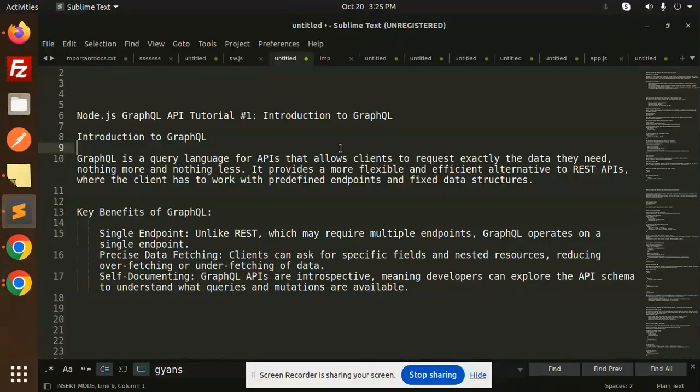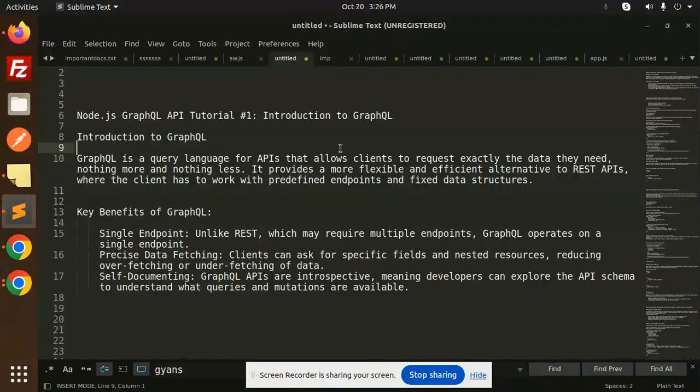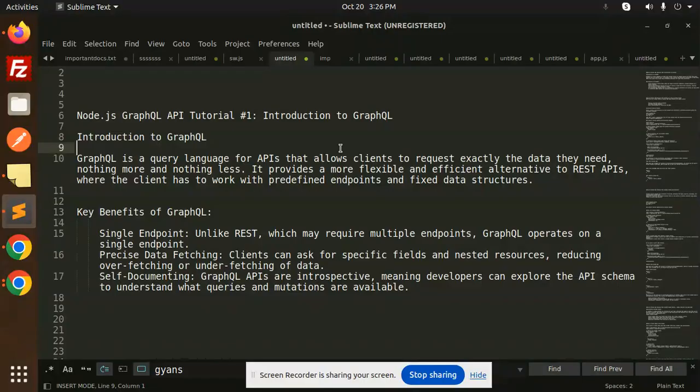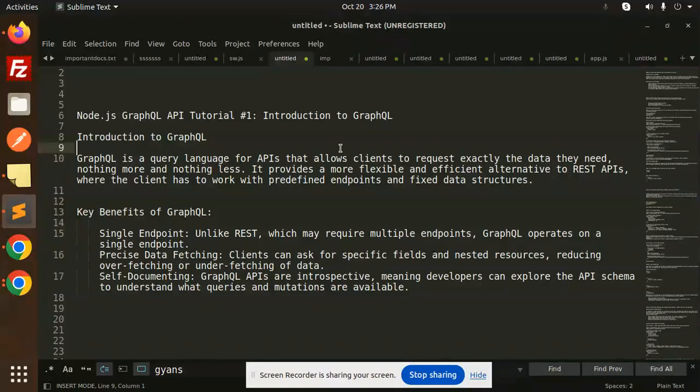In REST API, you have to use a select query to specify which data you want. But in GraphQL, you request exactly the data you need—nothing more, nothing less. It provides a more flexible and efficient alternative to REST APIs, where the client has to work with predefined endpoints and fixed data structures.